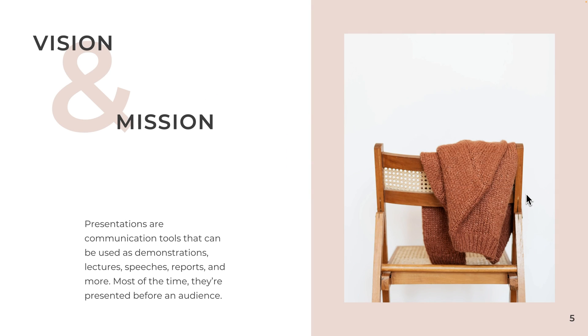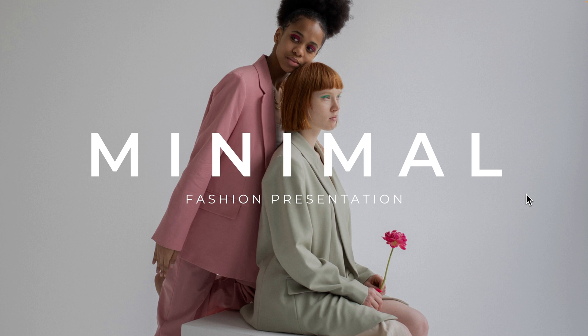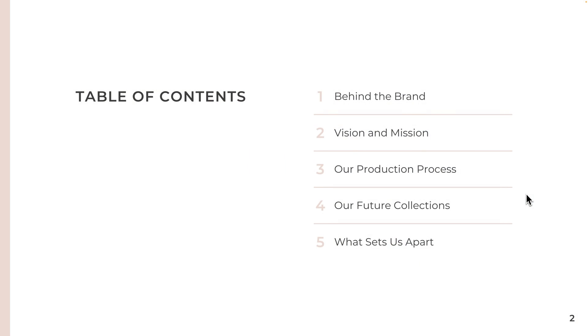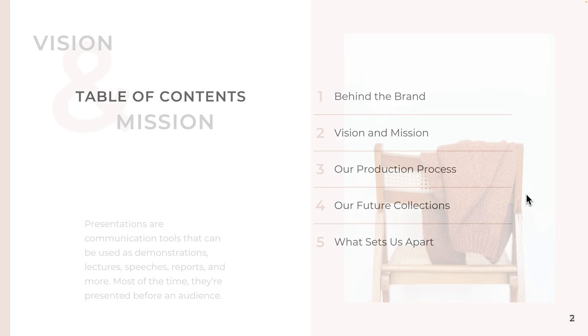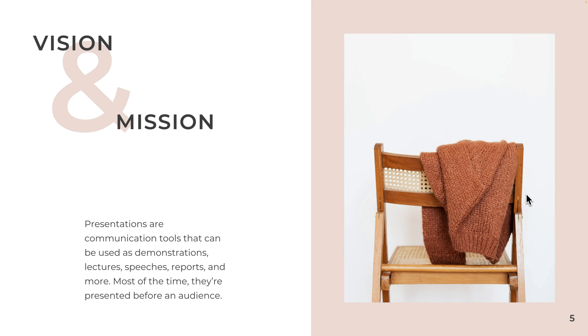But if you want to know more about animations, stay tuned for a tutorial like that on the channel soon. But that's how you can add page transitions or slide transitions here in Canva.